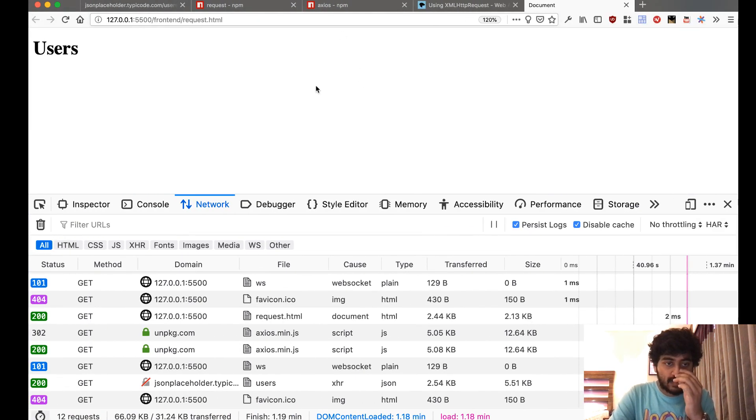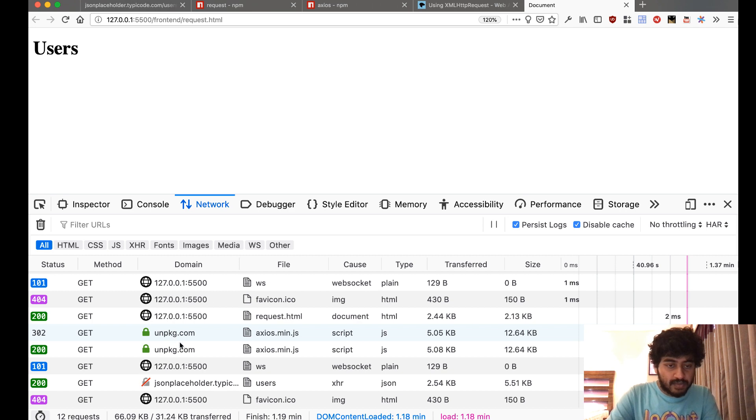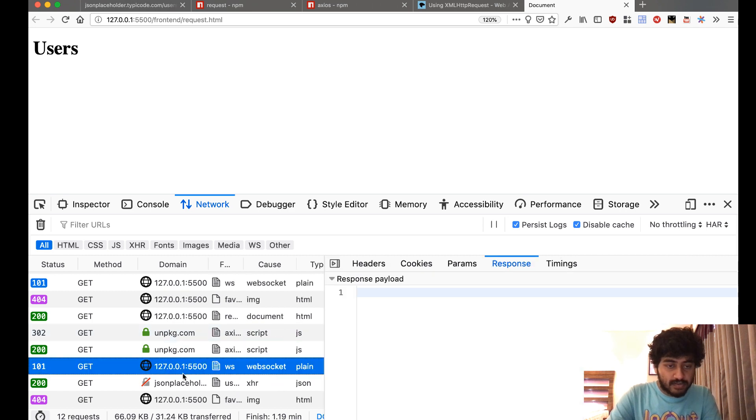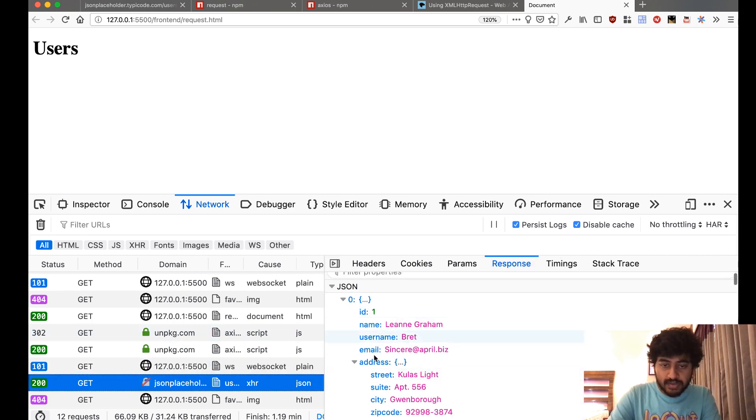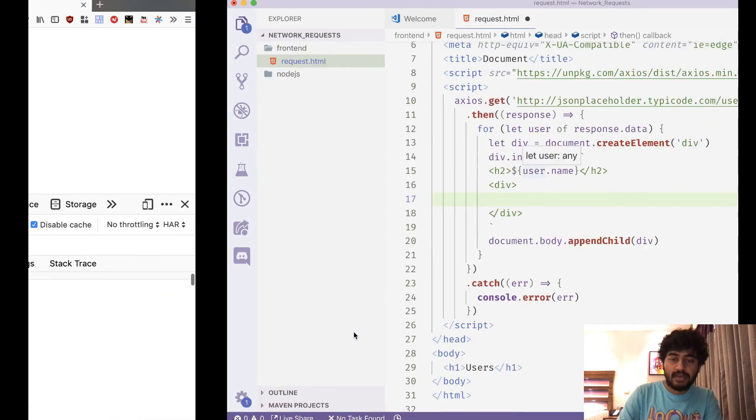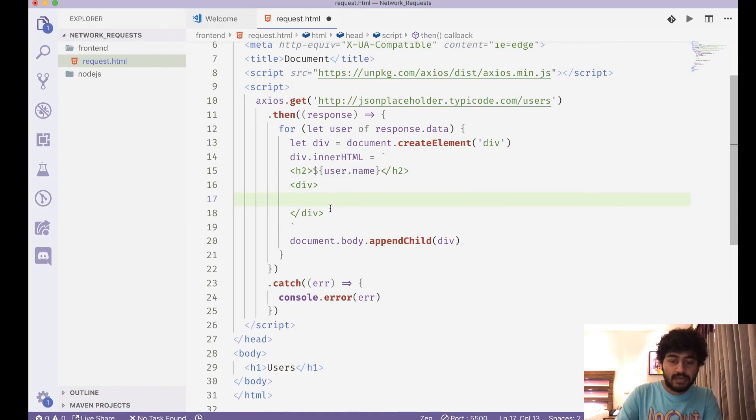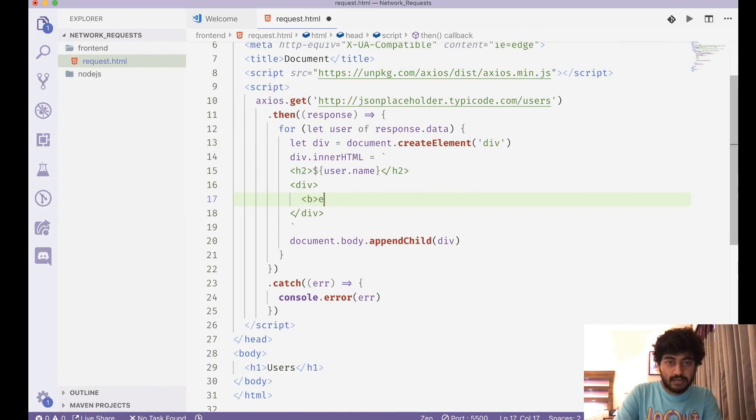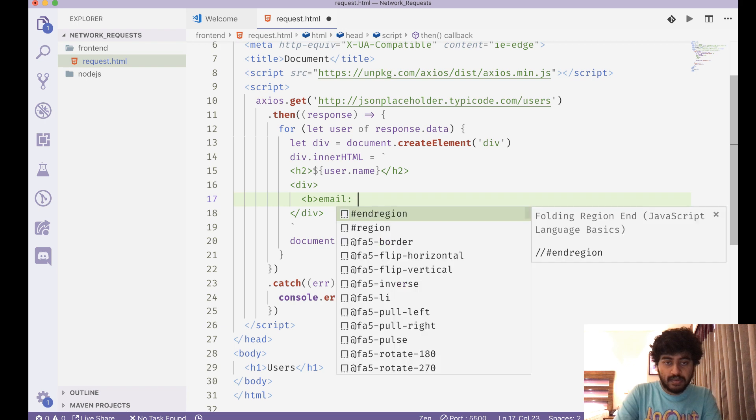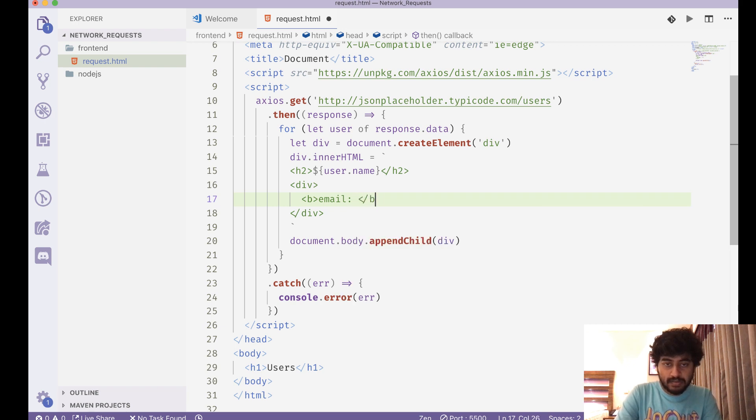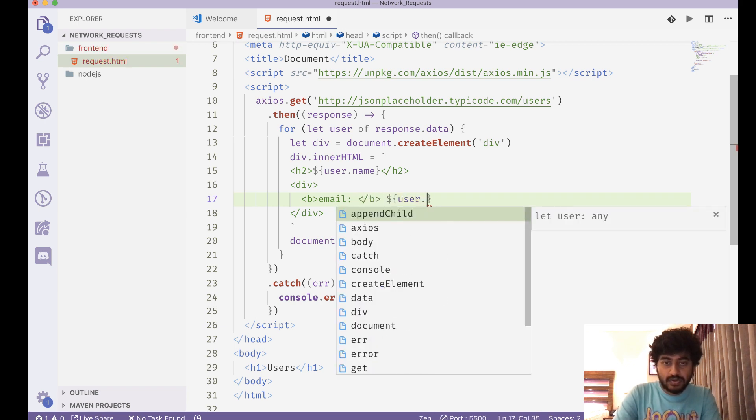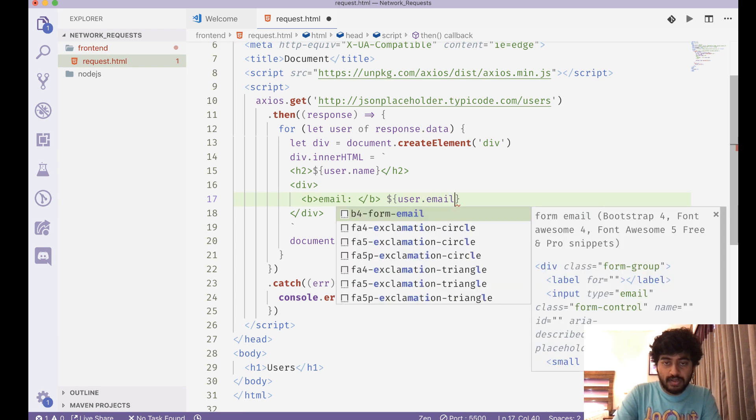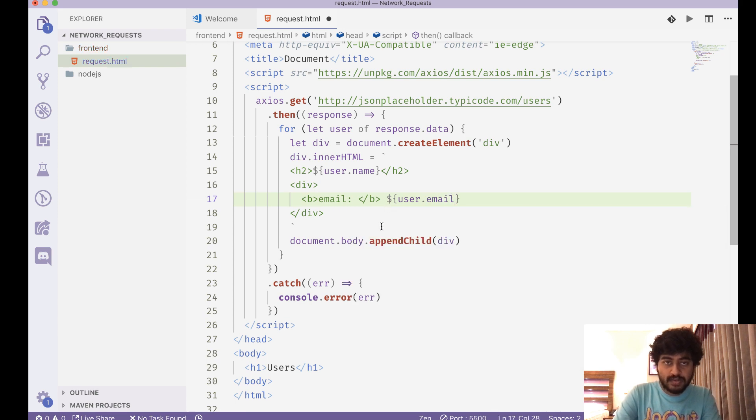Yep, so everybody has a name, they have an email ID. So maybe you can have like 'email' and write their email IDs: user.email like this.